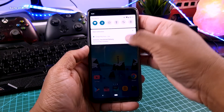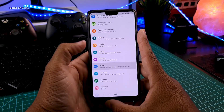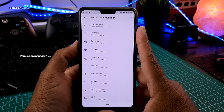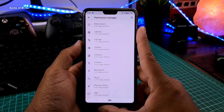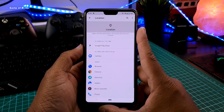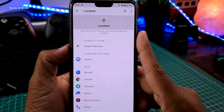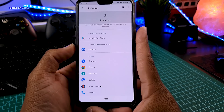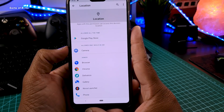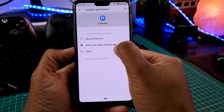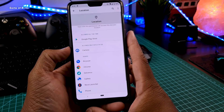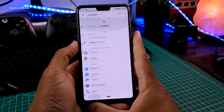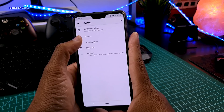The new Permission Manager feature is available in the Privacy tab. When you tap on it, you can see which apps are using your call logs, camera, contacts, location, microphone, and more. For example, all apps are denied location access except Google Play Store, and the camera app is only allowed to use location when it's actively running. This feature is really useful if you're using apps like Facebook.